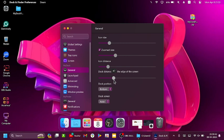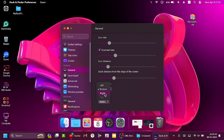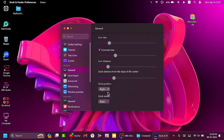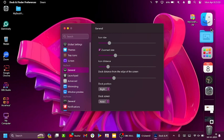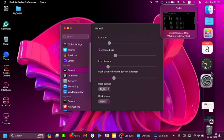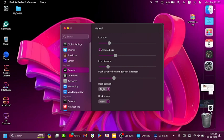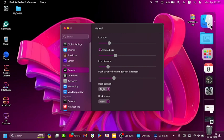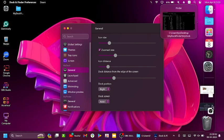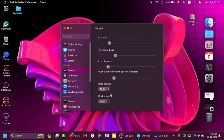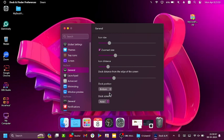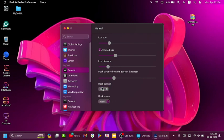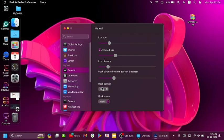You can change the dock position to bottom or left. Just apply for bottom.